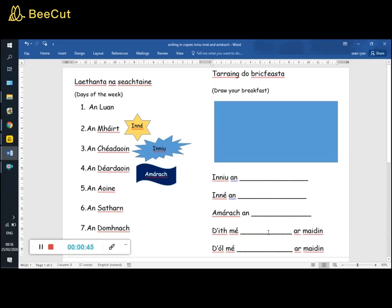D'ól mé, cad a d'ól tú ar maidin, d'ól mé leite ar maidin. D'ól mé sú úll ar maidin, apple juice this morning. Tairng do bhricfeasta anseo? What did you eat for your breakfast?